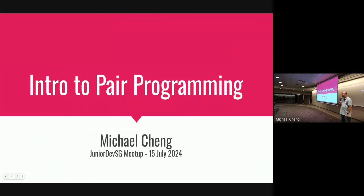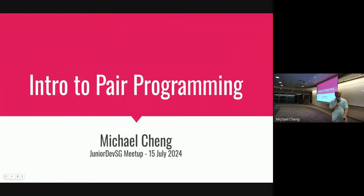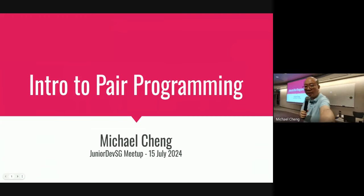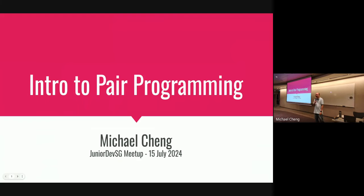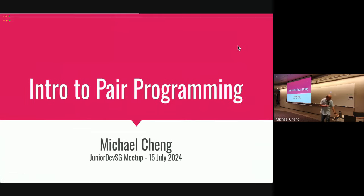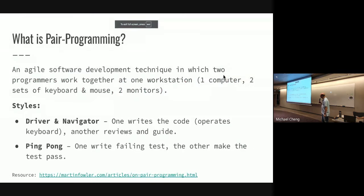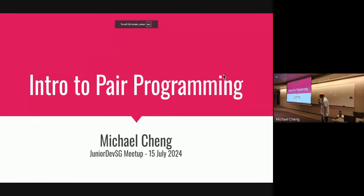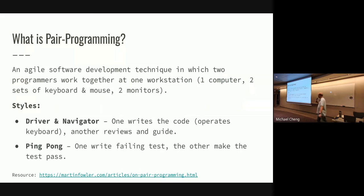Are we ready for some pair programming or mob programming? Yeah! Okay, I hope so.